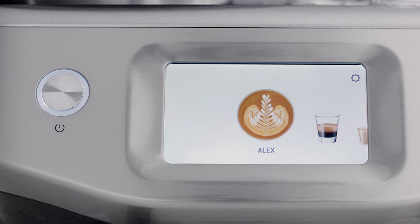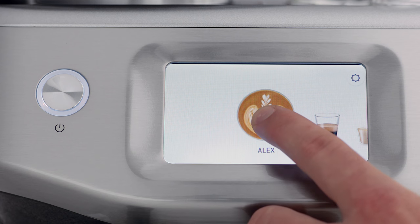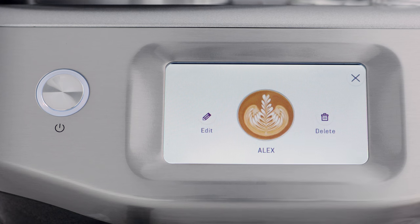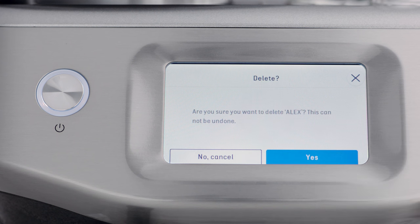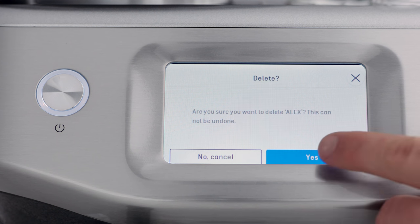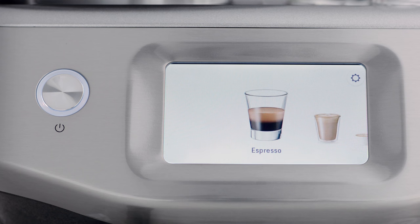If you want to edit or delete a saved drink, simply select the name of the saved drink. Next, tap and hold the coffee image for 3 seconds and select either edit or delete from the screen. Press yes to confirm, or no to cancel and return to the drink carousel screen.